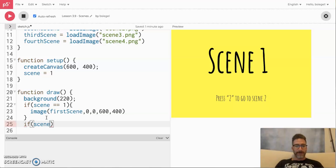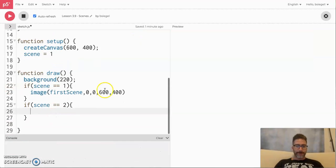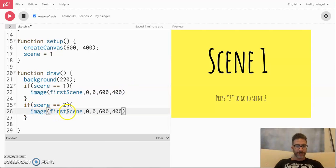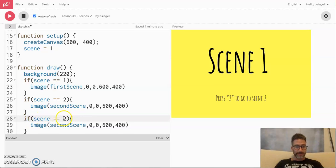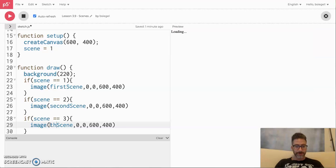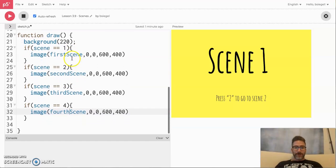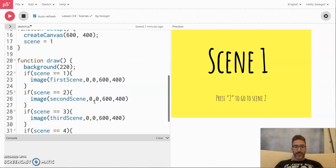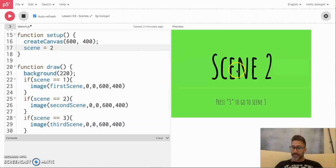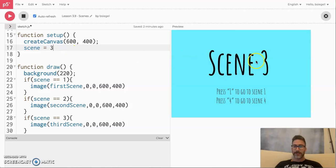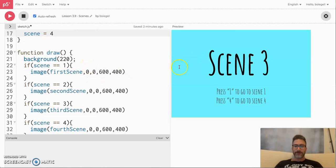Let's do that for the rest of the images. If scene is equal to two, show secondScene with the same dimensions. The same thing for scene three: if scene is equal to three, show the third scene. And if scene is equal to four, show the fourth scene. So now we have four if statements — one for each scene — and each shows a different image. Right now it's showing the first scene because scene equals one. If I change it to two, you see the second scene; three gives the third scene; four gives the fourth scene. We want to start at scene one.